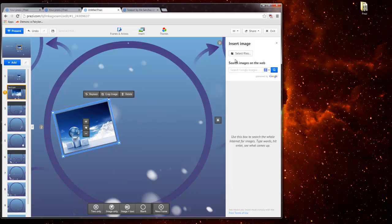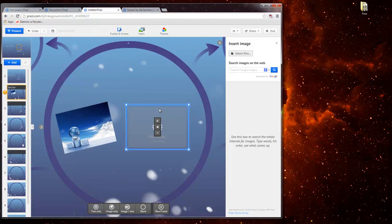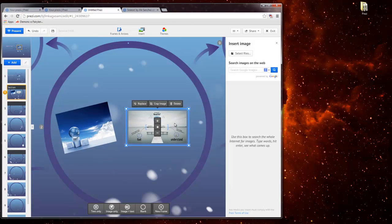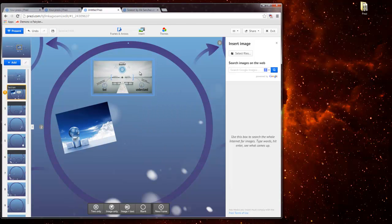To add another image, you go to where it says select files again, select the next one, click open, bring it over, move it, scale it, etc.